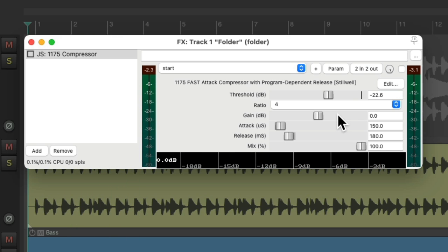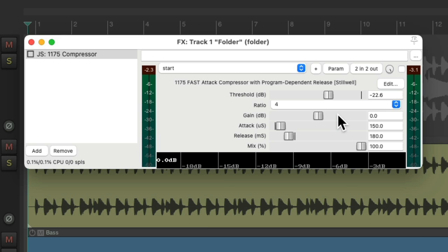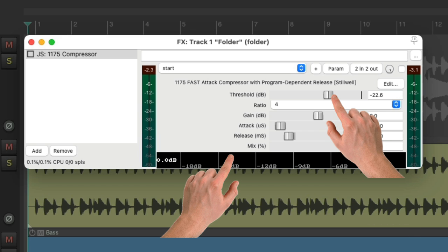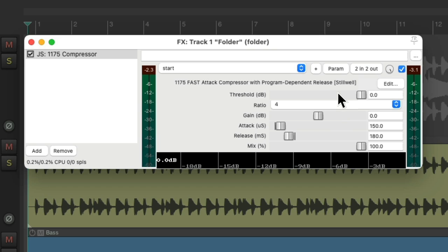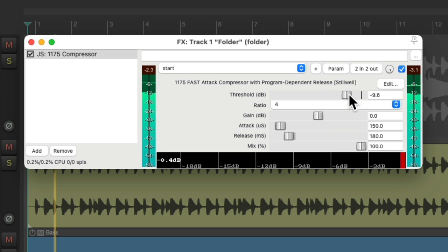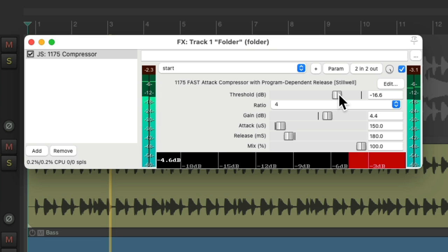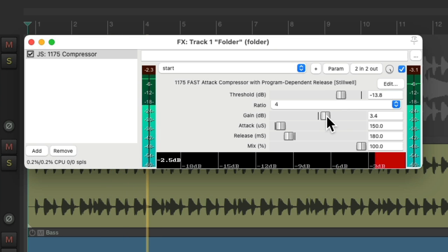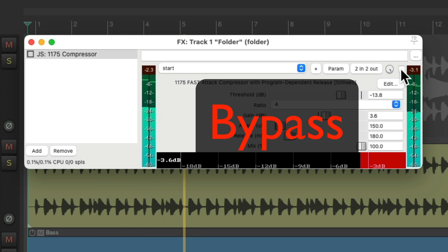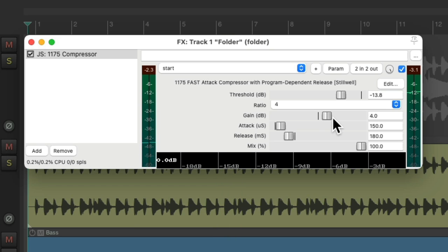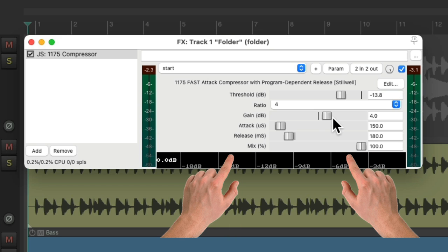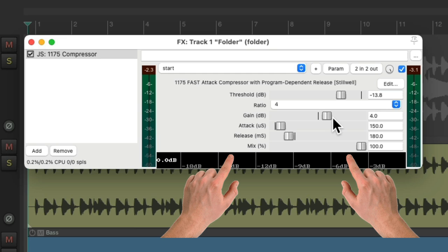Now in the days of analog, we'd have two hands to adjust things. We could adjust our threshold with one hand and the gain knob or makeup gain with the other, so we wouldn't hear the level difference. With a computer and a plugin, we don't have two hands, but we can mimic or create that same effect using parameter modulation.